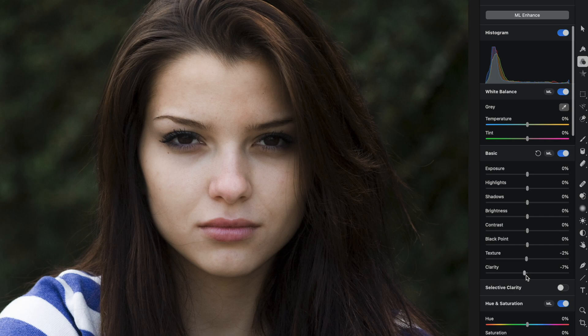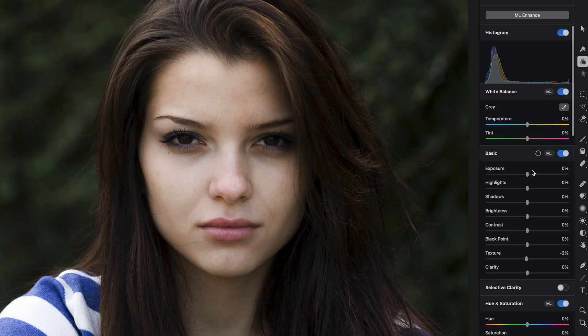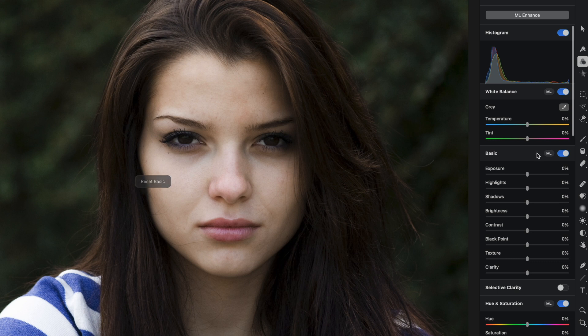Now, what's interesting about these adjustments is that they look deceptively simple here in the UI, but actually the texture aware algorithm that Pixelmator Pro is utilizing here is actually very advanced technology and takes into account how human beings see light and shadows and really gives you a more natural look. I'm going to reset these texture and clarity sliders.